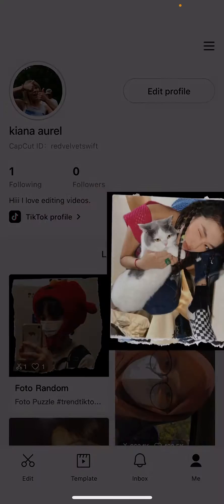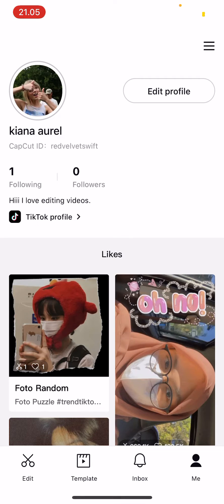Select 'Use Template', select some pictures, and you'll be able to use the template easily. That's pretty much how you save it — you have to like the template and you also need to have a CapCut profile in order to like it.